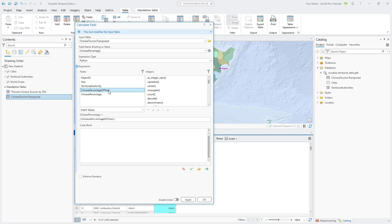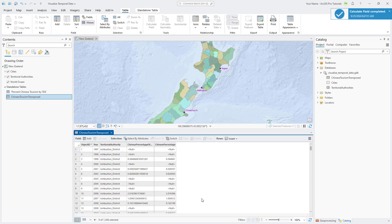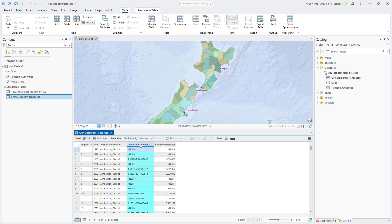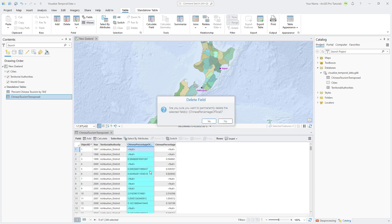When the tool runs, the new Chinese percentage field will store the values from the Chinese percentage of total field. The difference is that the values will be numbers instead of text. Click OK and notice that the Chinese percentage field is populated with numeric values expressed to six decimal places. Now we can delete the Chinese percentage of total text field.